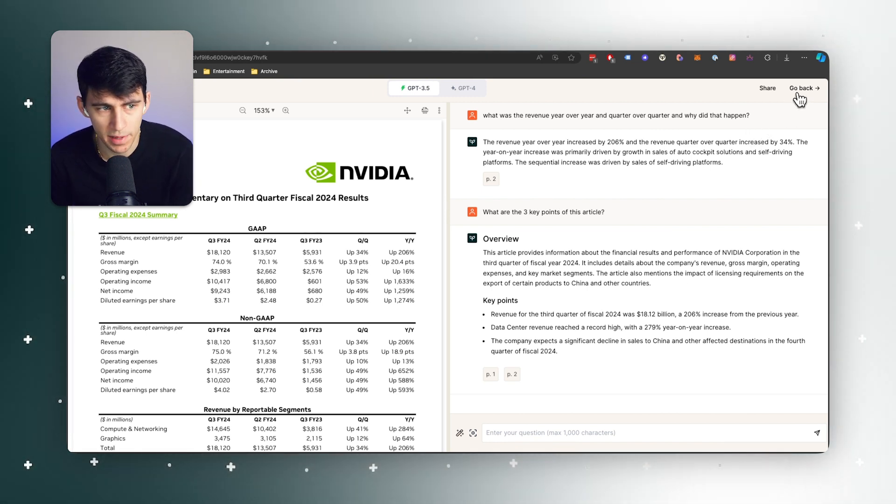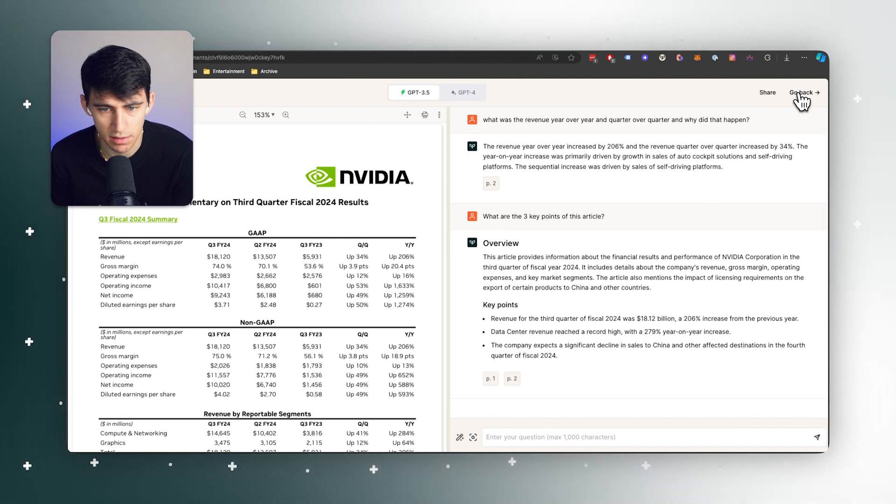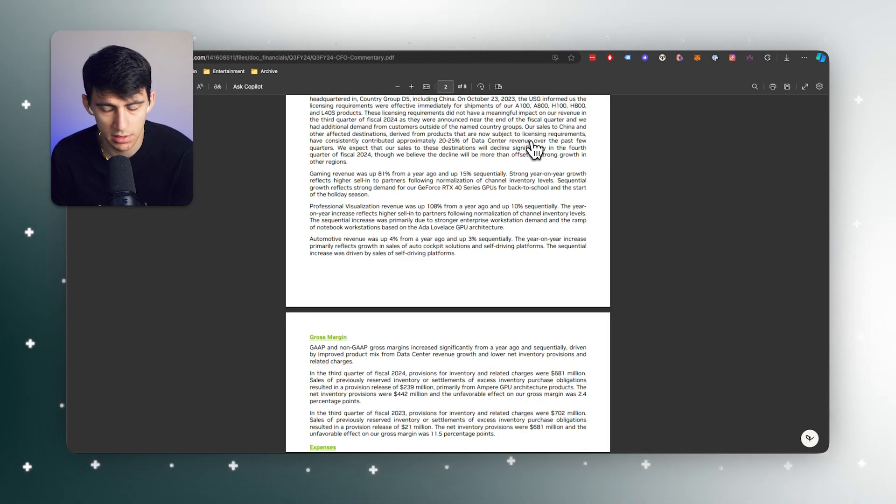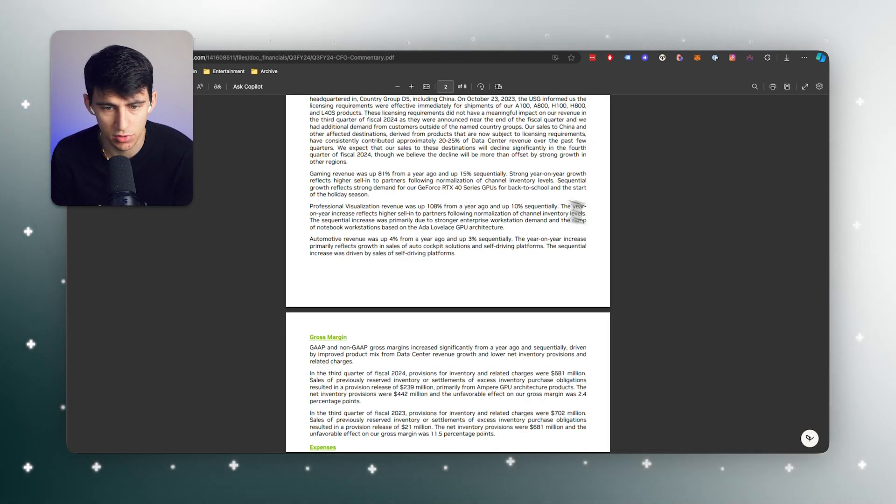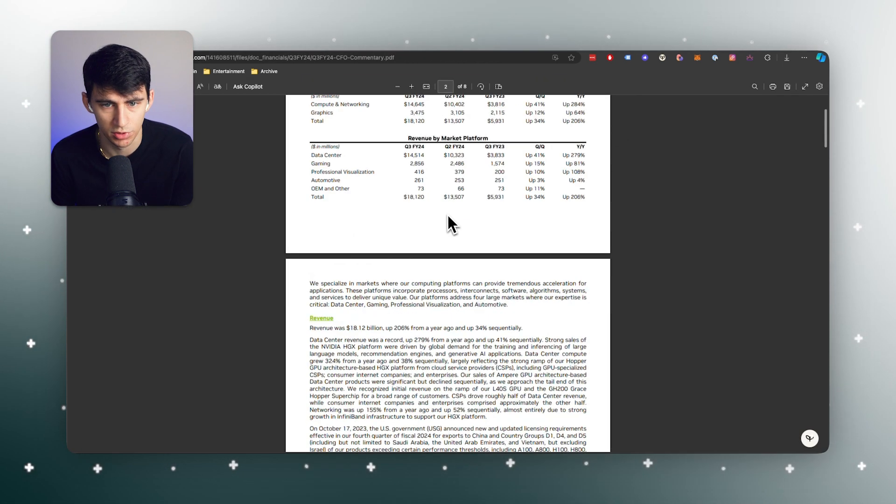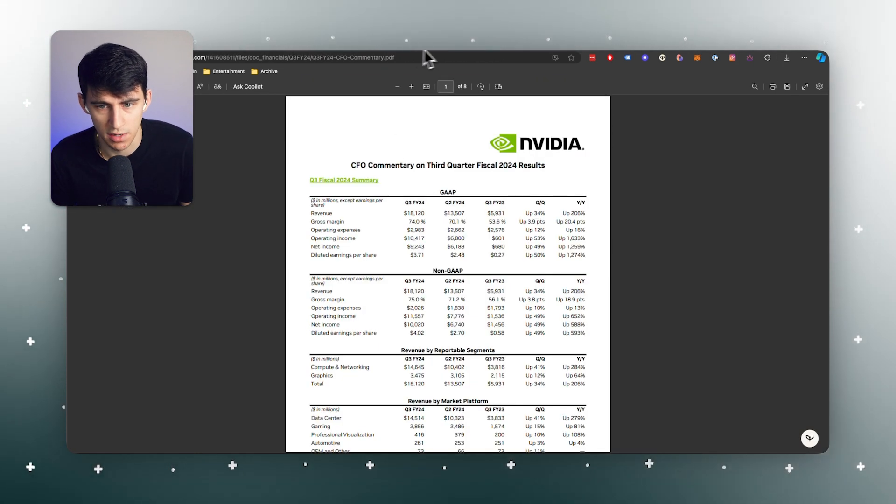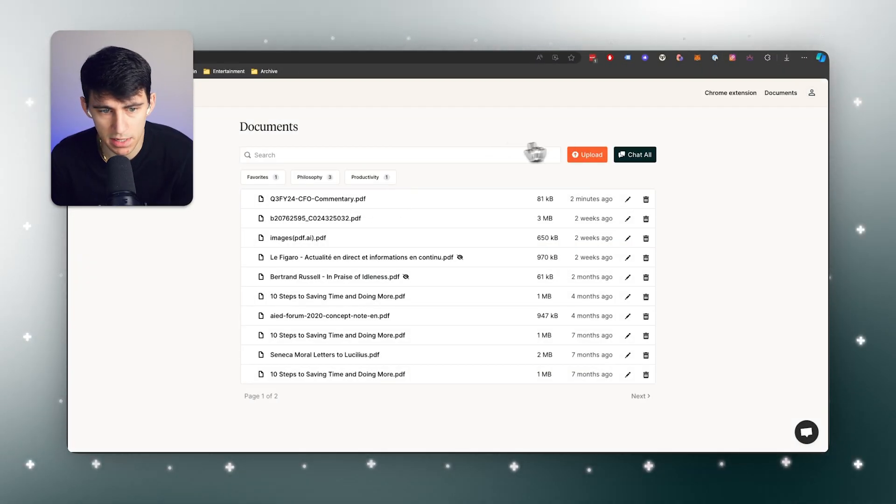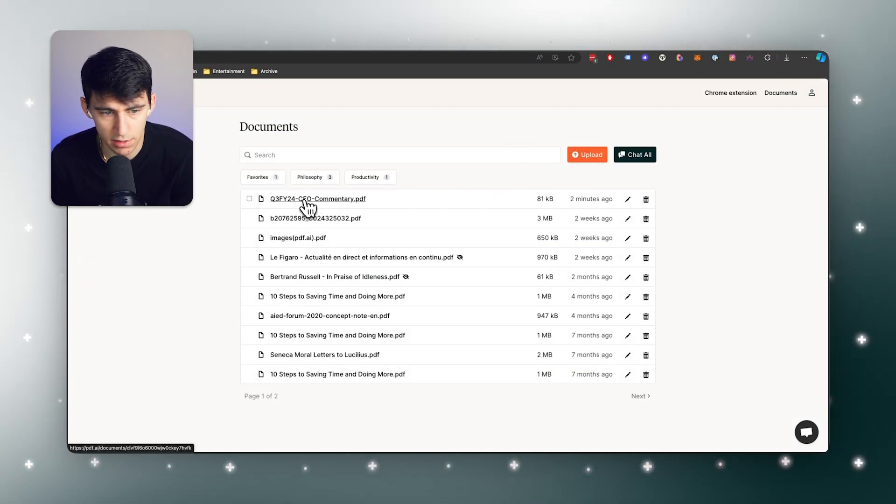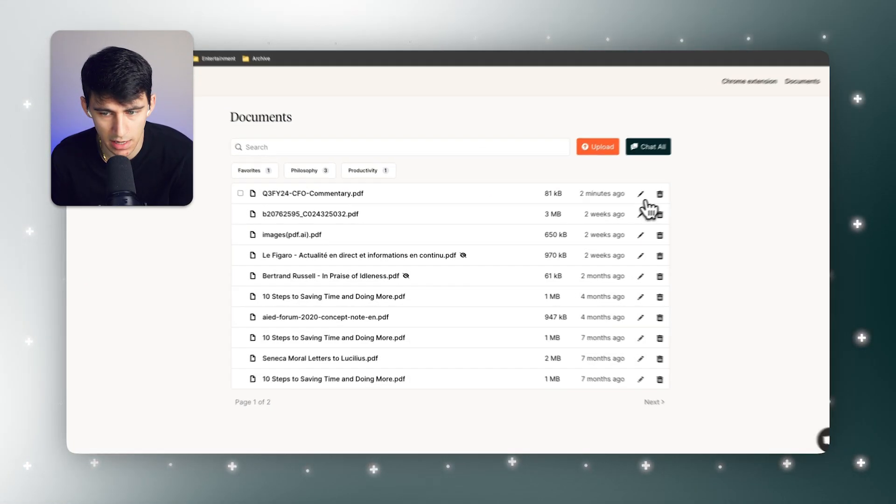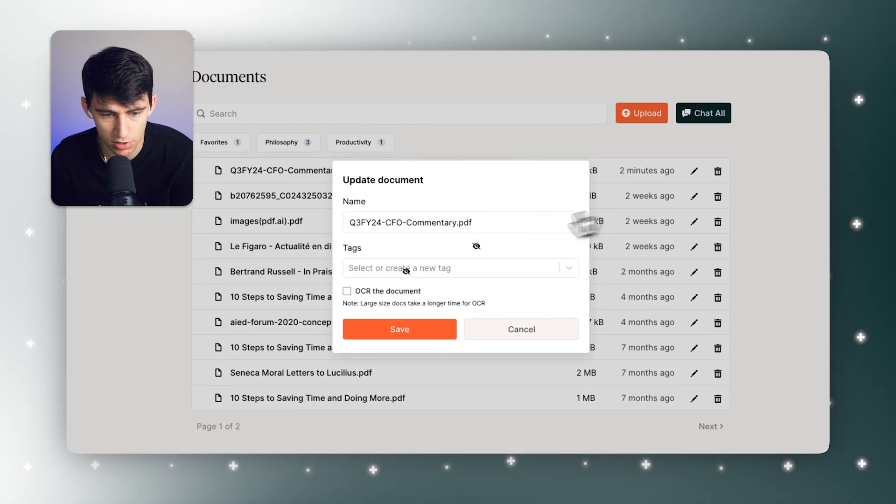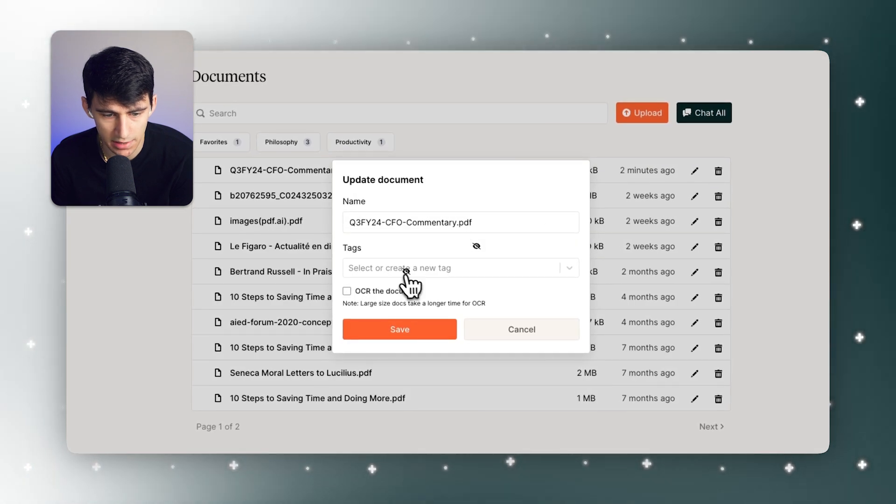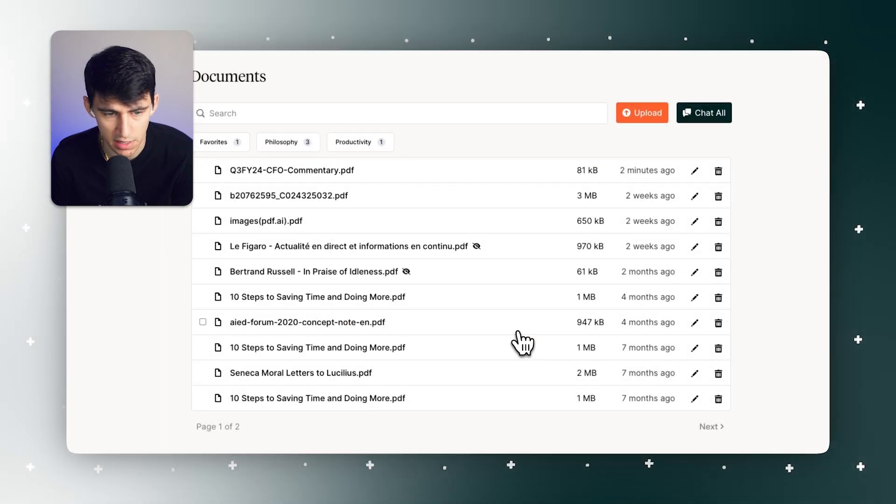And then if I go back outside of this, it takes me back to the actual NVIDIA file itself. But you'll see if I go back into my pdf.ai account that this is still here and I can edit it, change the name, add tags and make some adjustments to it if I need to.